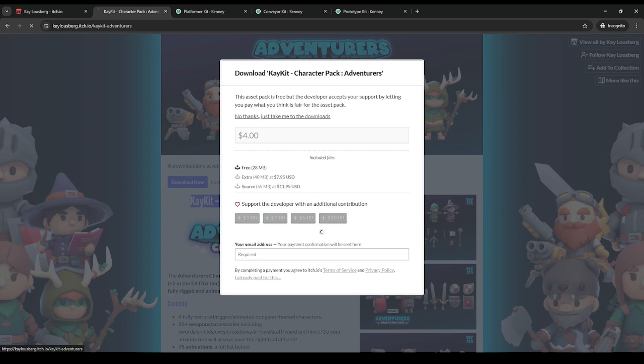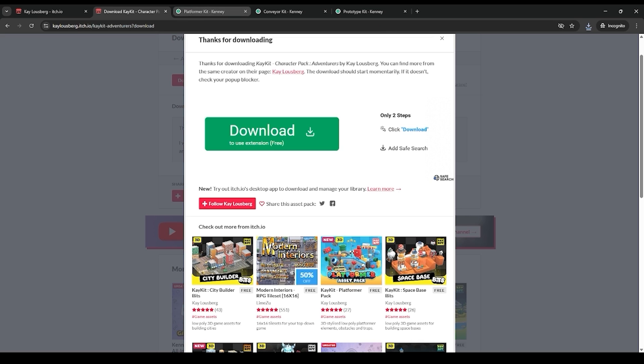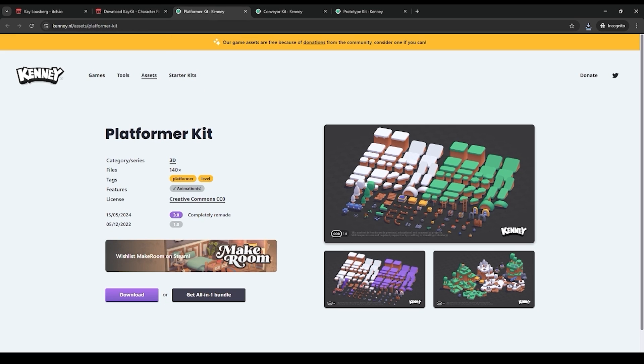In Itch, you will just say no thanks, take it to the download if you only want the free version. The next two or three asset packs that we're going to use are from Kenny. Kenny has his own website, he's also on Itch, but I prefer to download from his website.